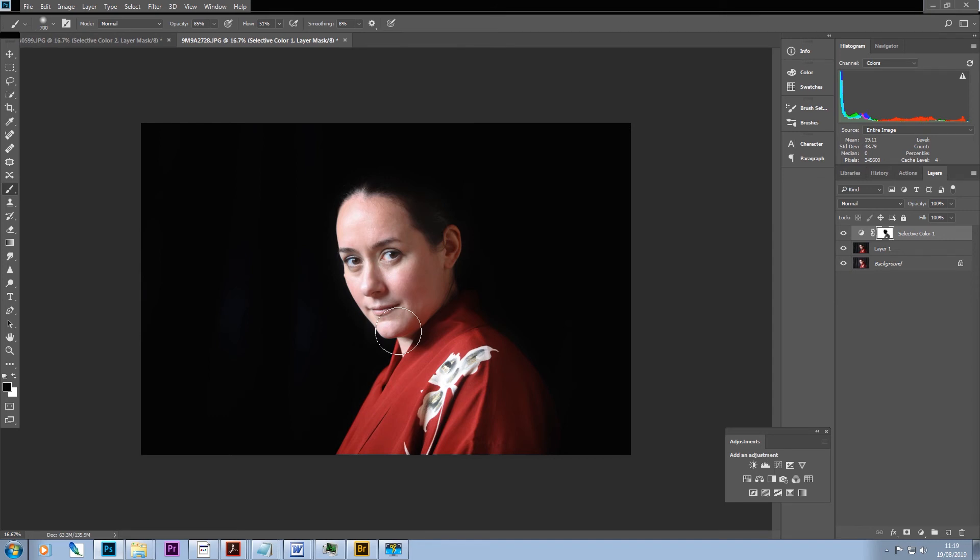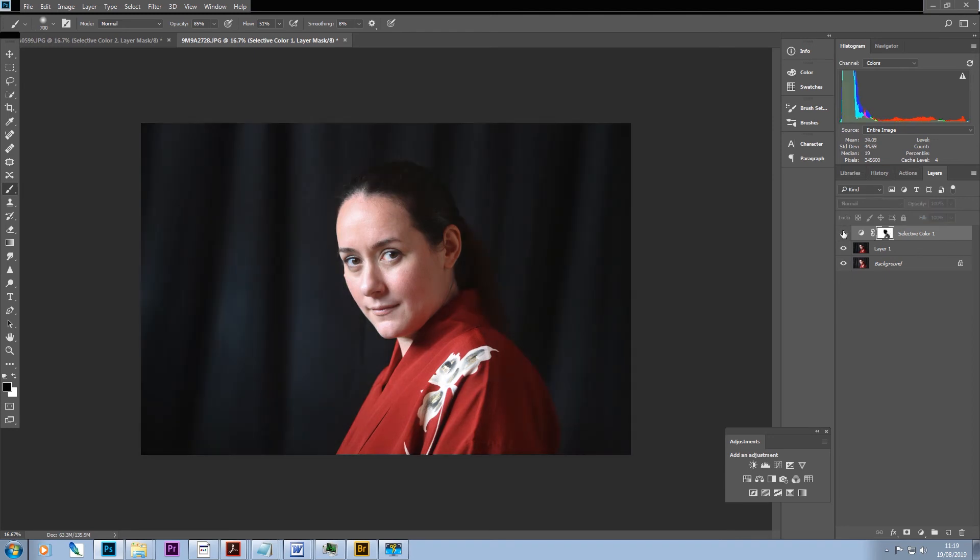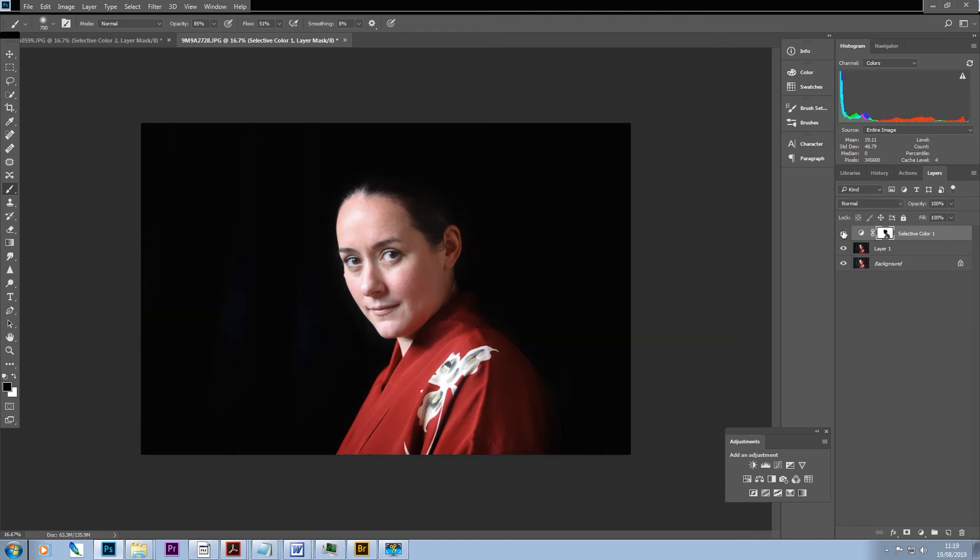Once again, we're always looking for a nice blending between the background and the subject. We've changed the background considerably and we just want to make sure that our subject blends in appropriately.